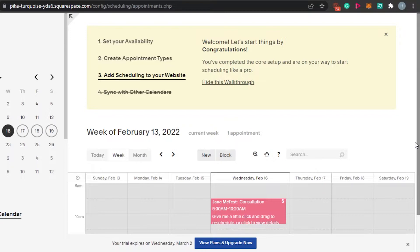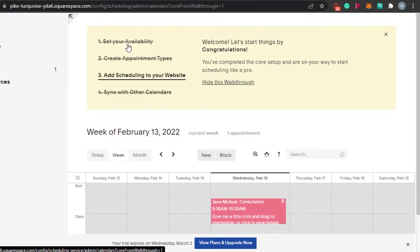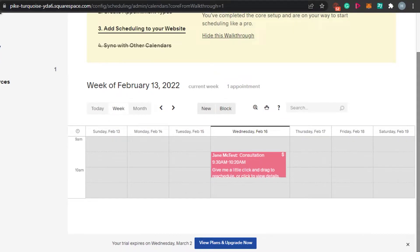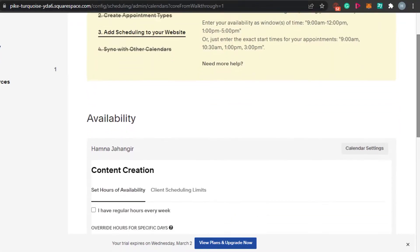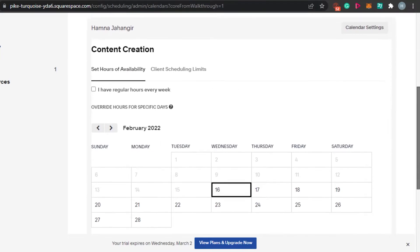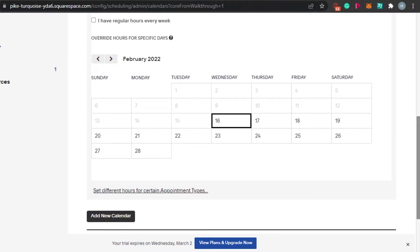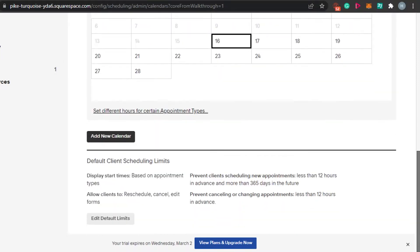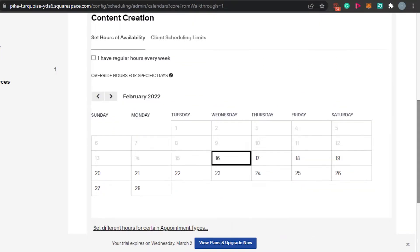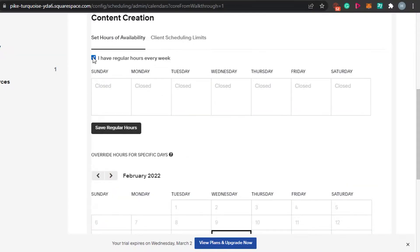There are four steps and it's super easy. The first step is to set up your availability. I did that before but I'll show you again. You set the days you want to be available. We have 'Set Hours of Availability' right here, and then 'Client Scheduling Limits.' I've chosen 'Regular Hours Every Week' because I don't want to set it again every day.